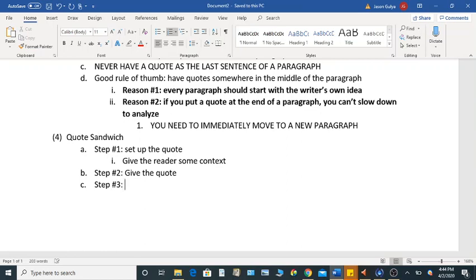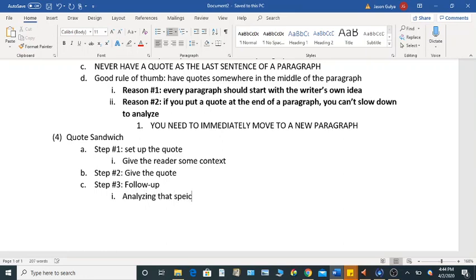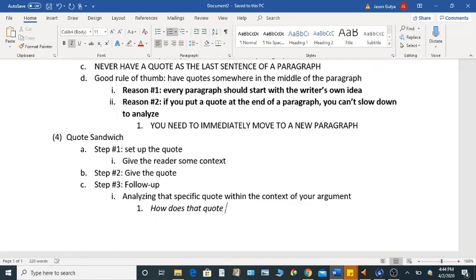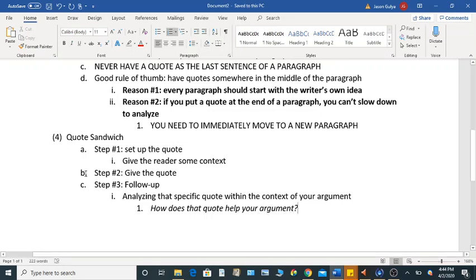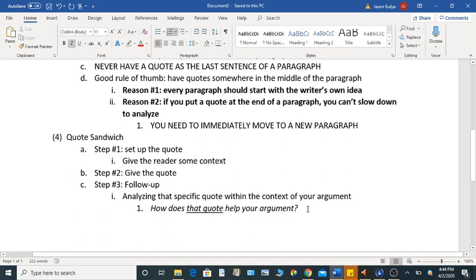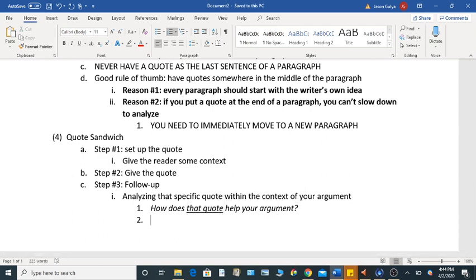And I highly recommend doing this for any quote. So you are analyzing that specific quote within the context of your argument. So a question that you can use for basically any quote in any paper, and it doesn't matter if it's for this research paper or for another class, is how does that quote help your argument? And try to stick with that quote as much as you possibly can.